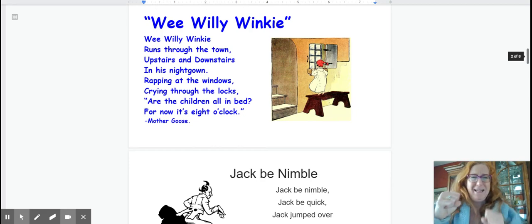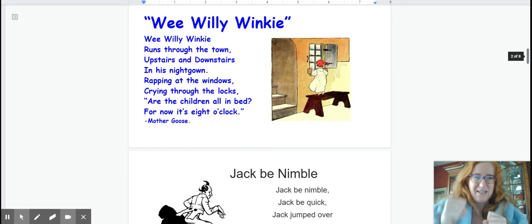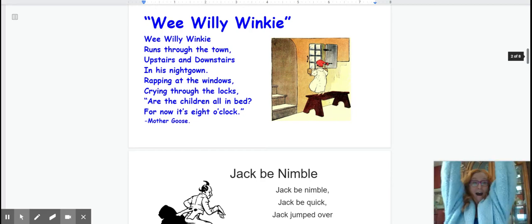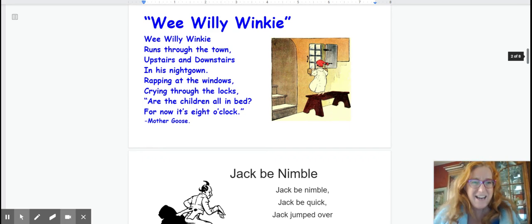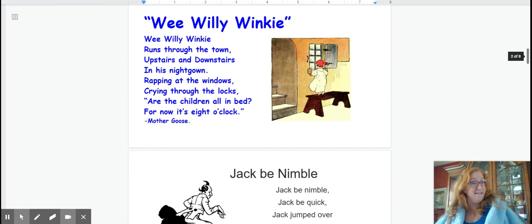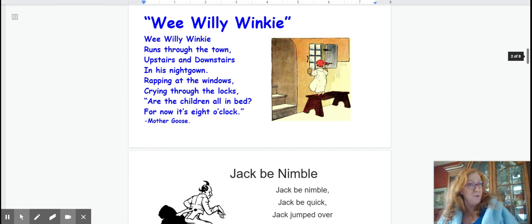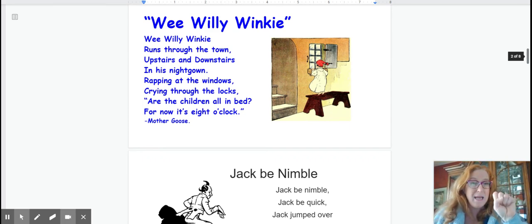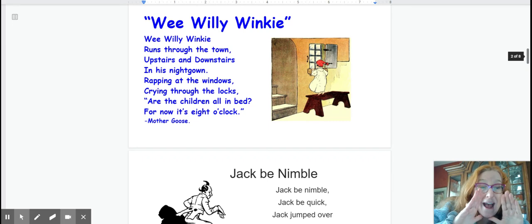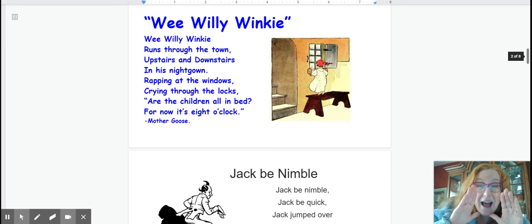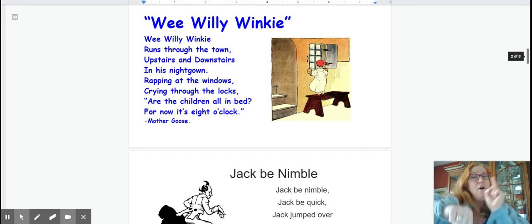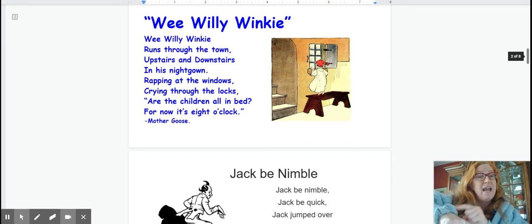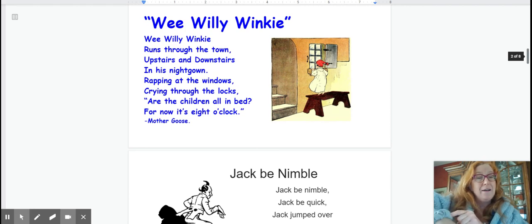Wee Willie Winkie runs through the town. Upstairs and downstairs in his nightgown. Rapping at the windows. Crying through the locks. Are the children all in bed? For now it's eight o'clock.